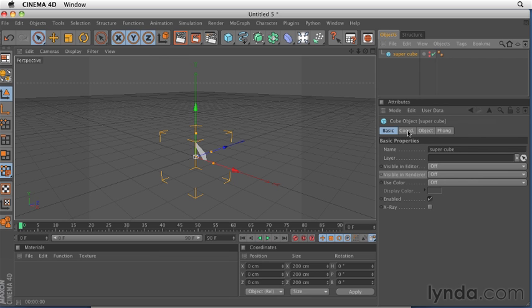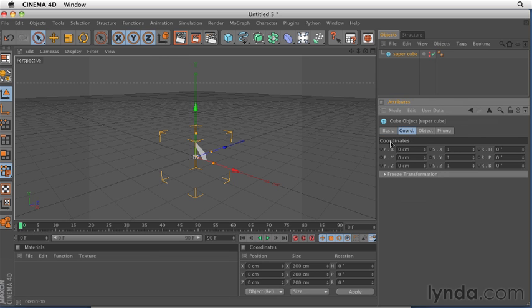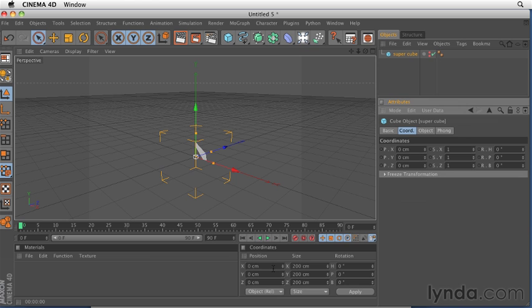So for example, if I click on my cube, I see the coordinate properties. And these coordinate properties show me where my cube is. And we'll talk more about those in another movie as well. The coordinate manager can show me those same values, but it can also show me where the subcomponents that make up that cube are as well.